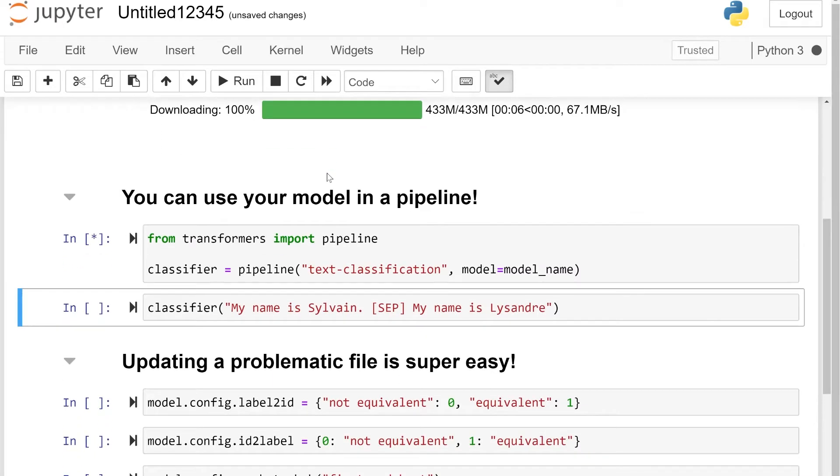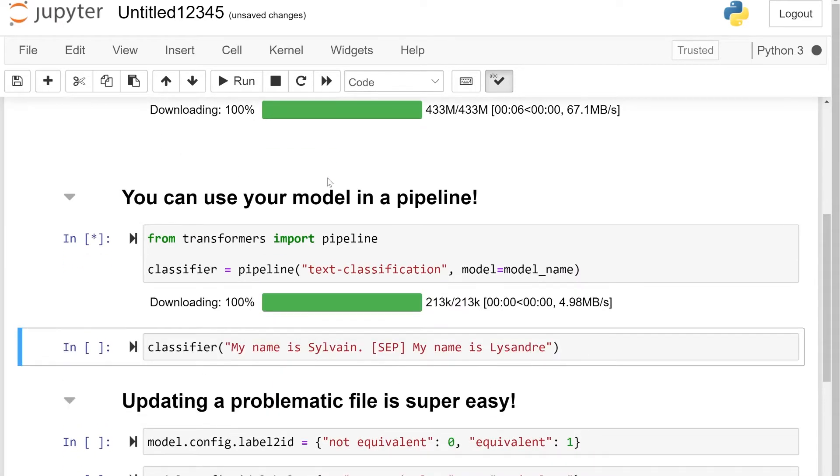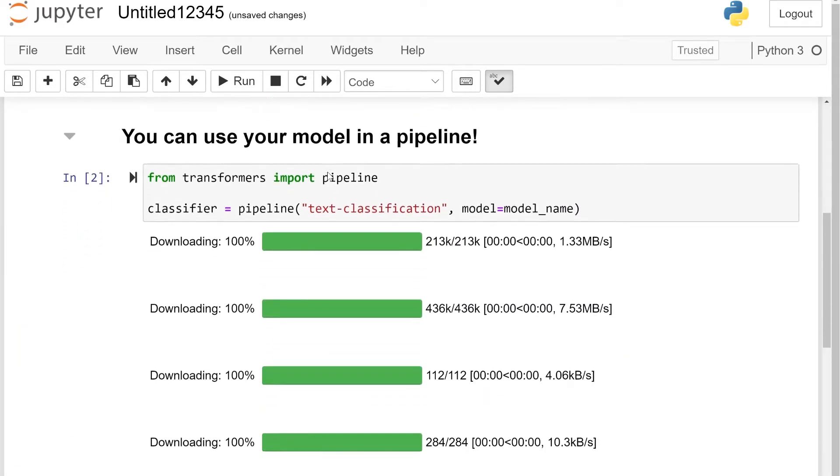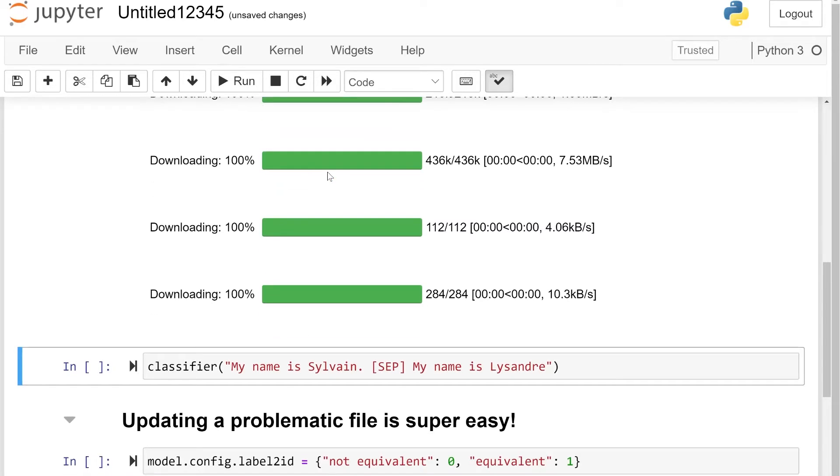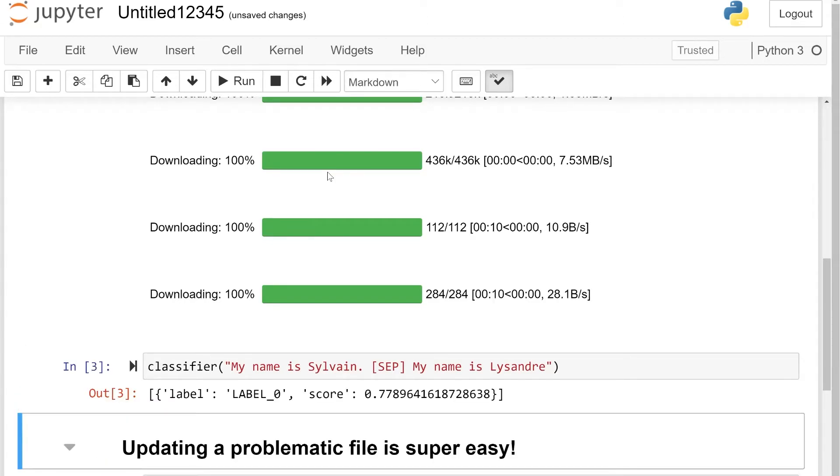Since the MRPC dataset is a dataset of pairs of sentences where the task is to determine if two sentences are paraphrases of one another or not, we use it on two sentences separated by the SEP token. It's a little bit disappointing to see that it's predicting label zero, which doesn't make any sense. That's because I didn't specify any label when I created the model configuration.